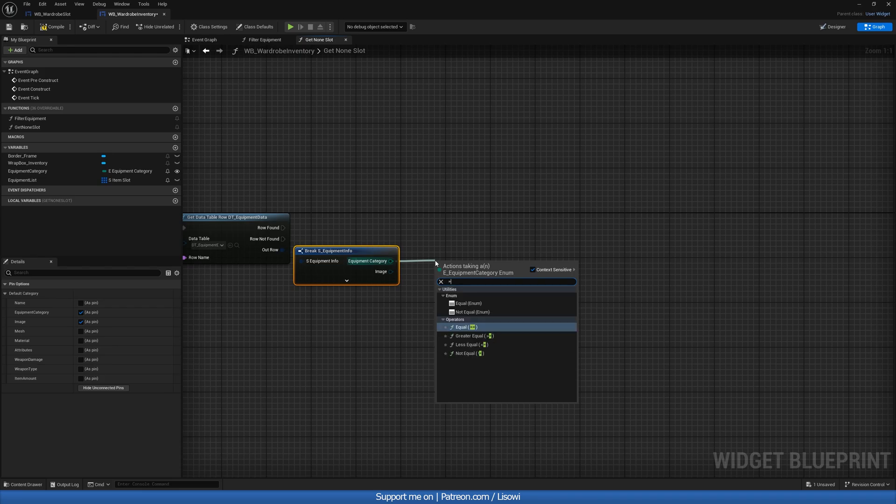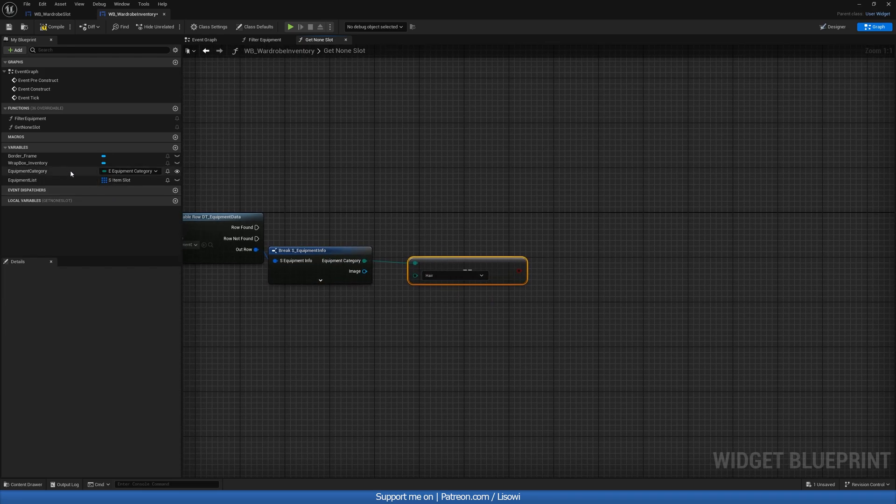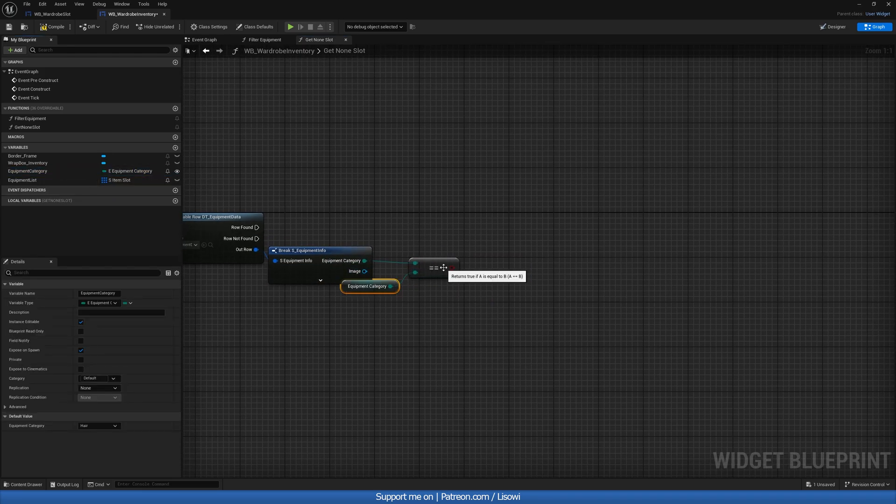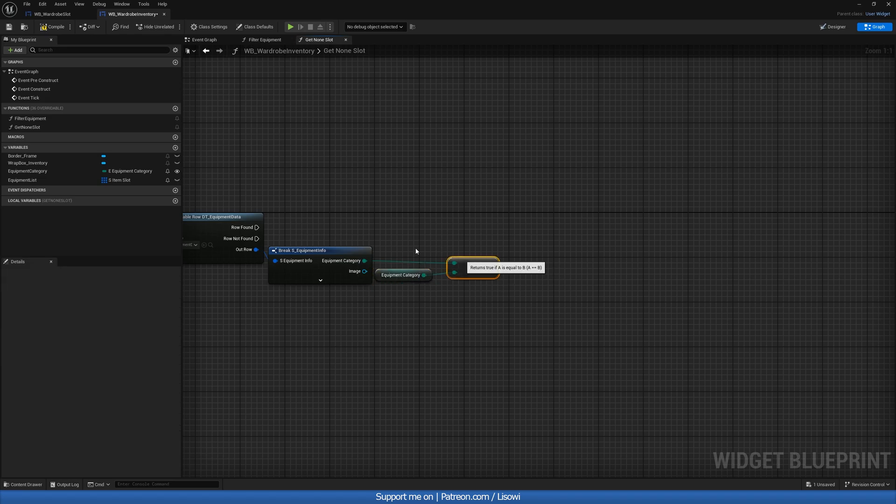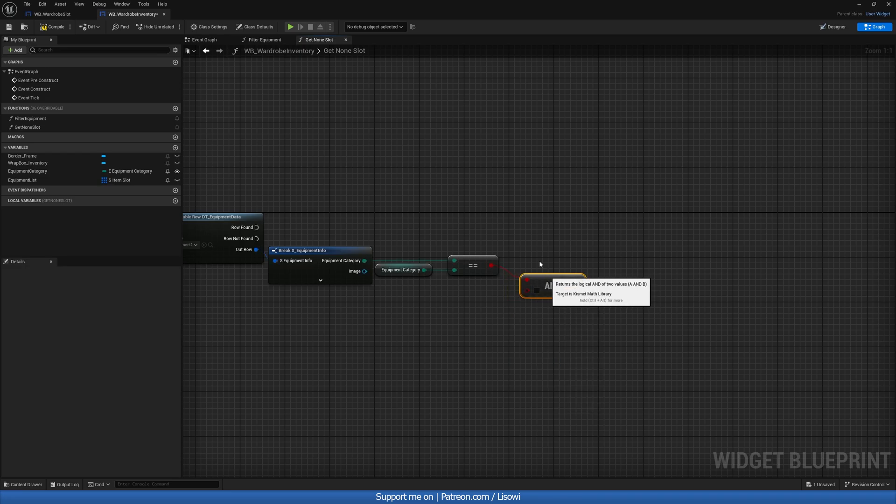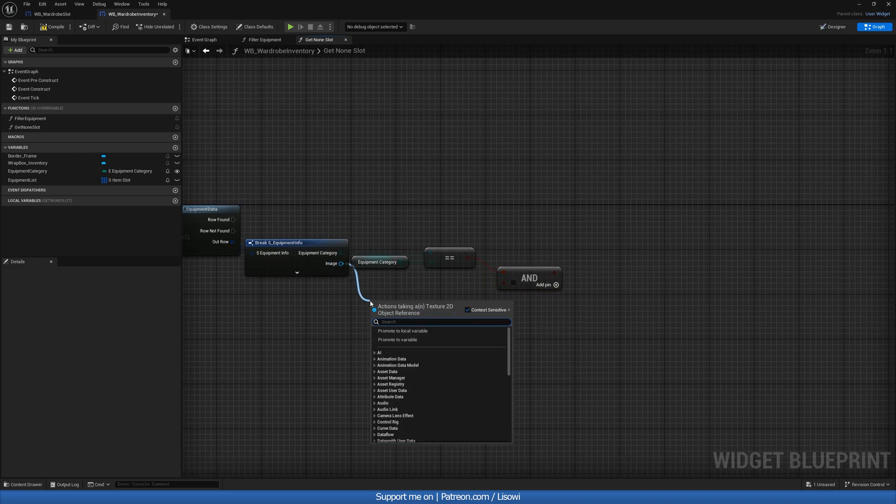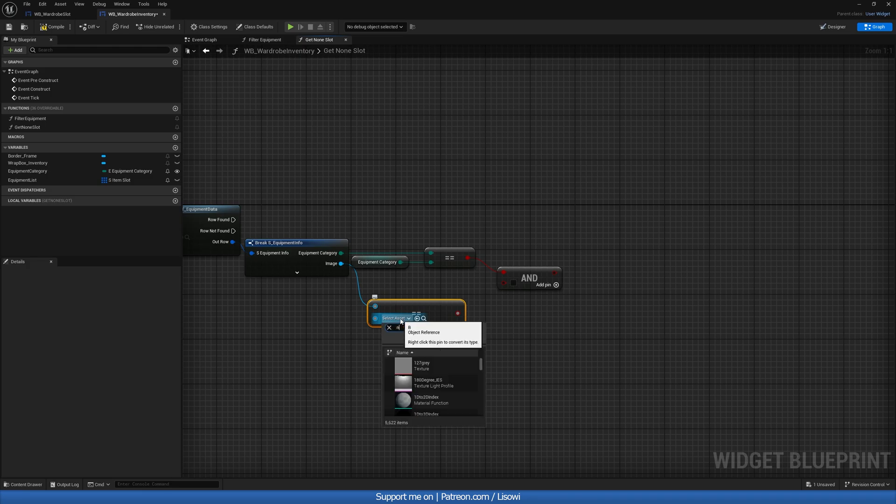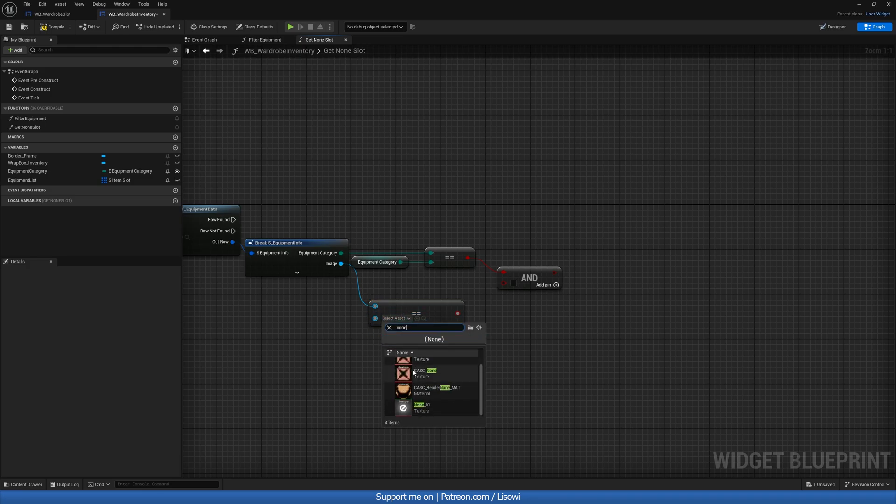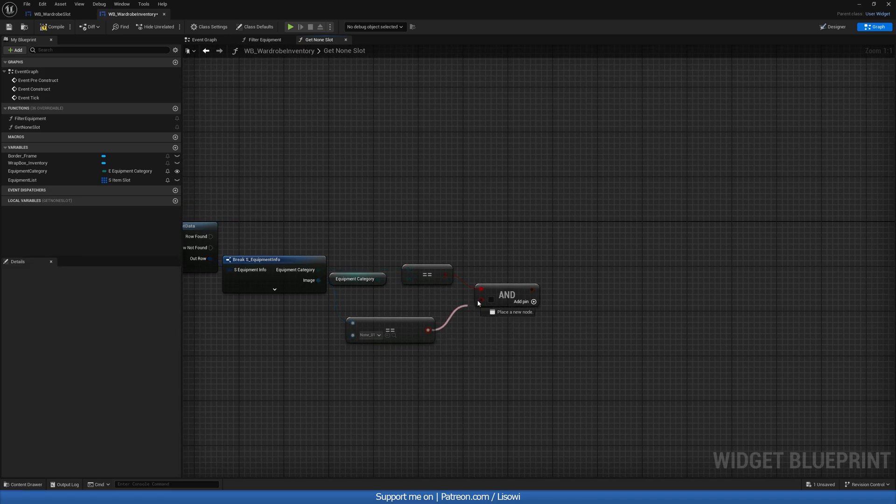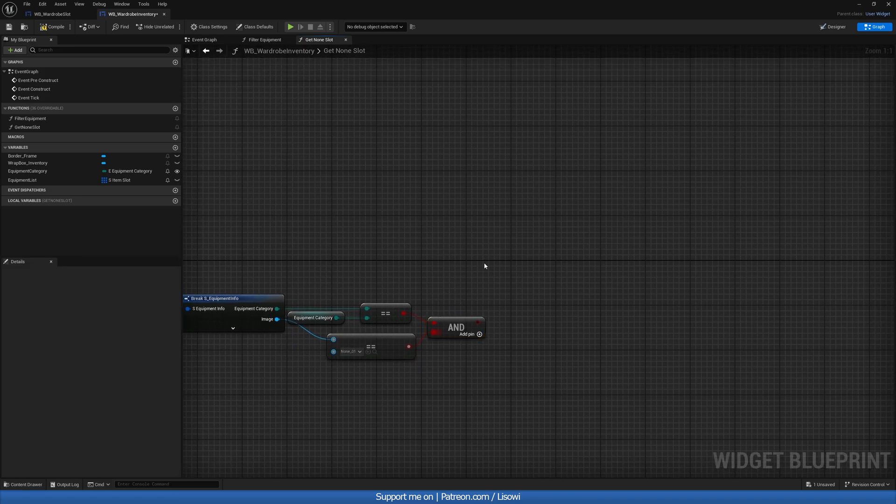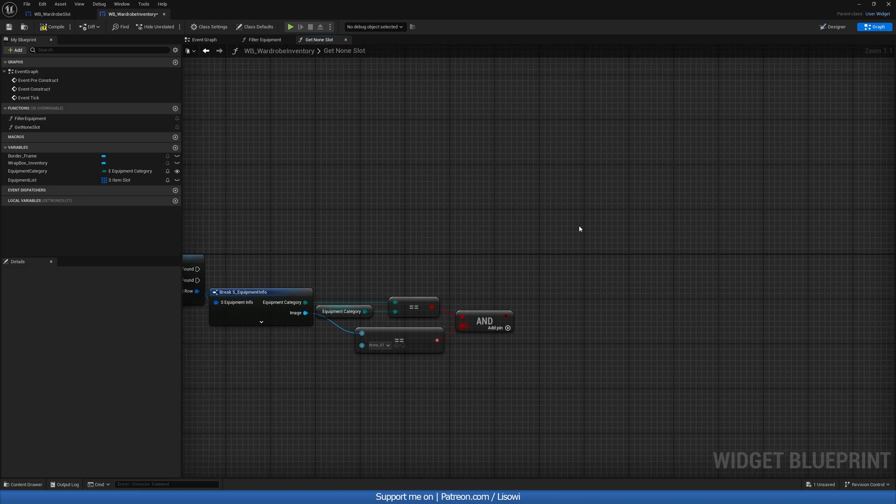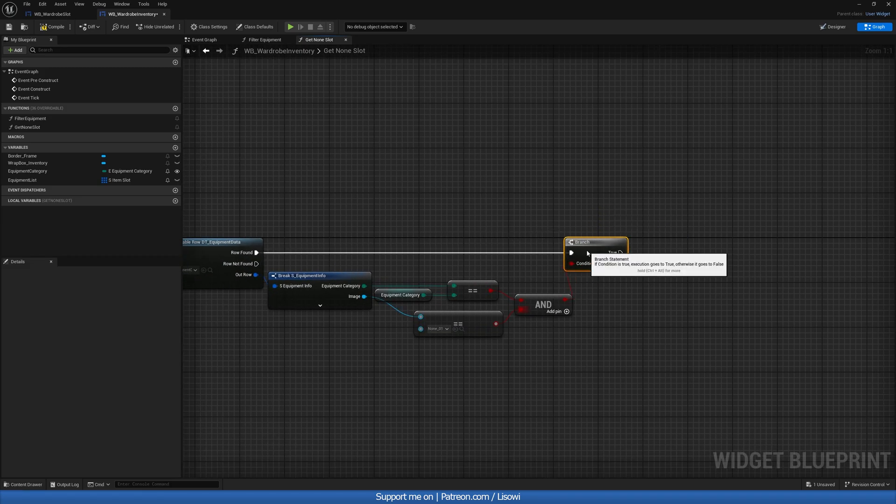So in here, first of all, let's deal with the category. We'll do equals equals, if the category is equal to this category. And we'll do and boolean. Then we want to check if this item image is equal to none. So if both of these happen to be true, we'll then get a branch. Row found.